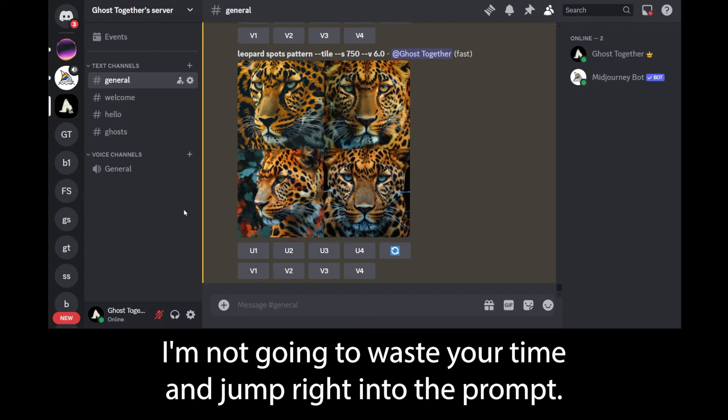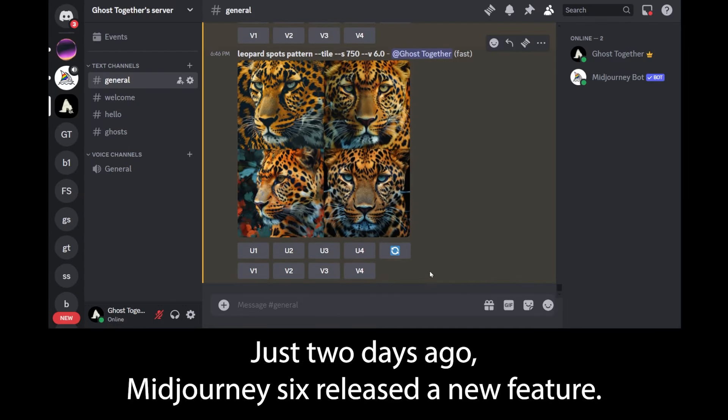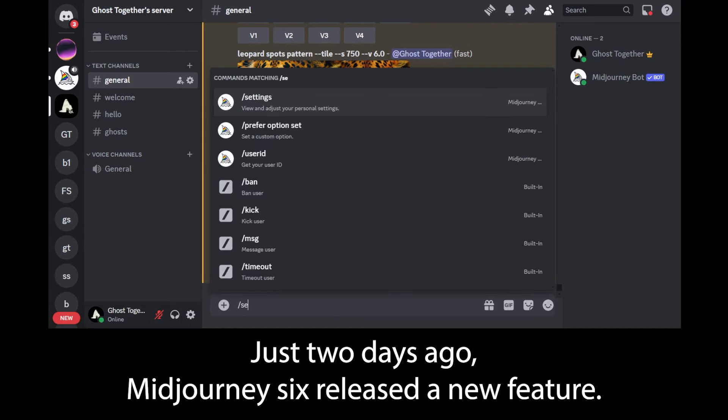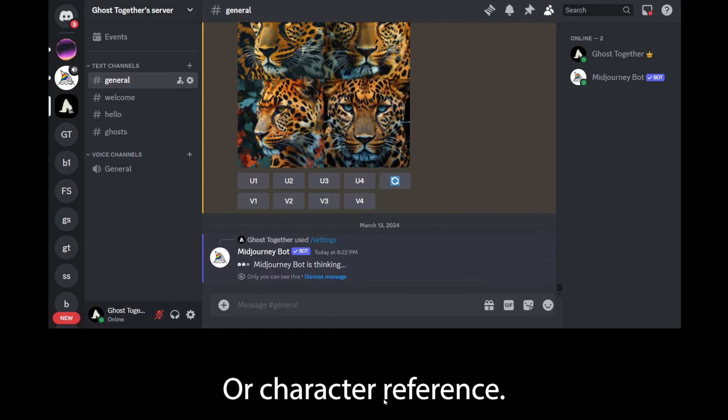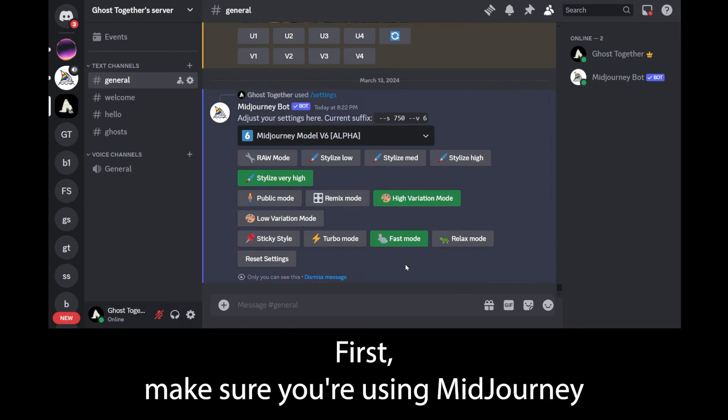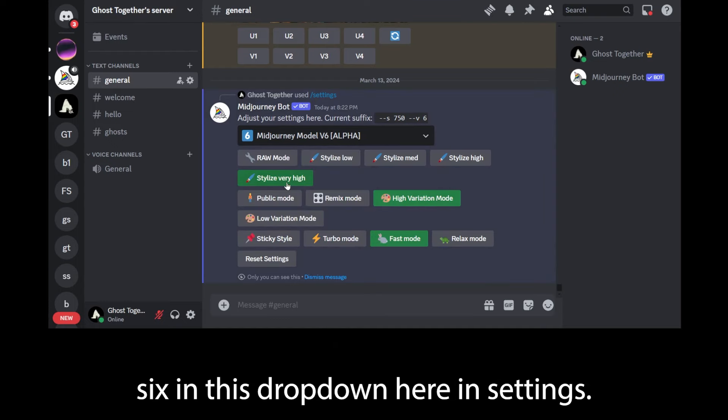I'm not going to waste your time and jump right into the prompt. Just two days ago, Midjourney 6 released a new feature which comes as a keyword called cref or character reference. First, make sure you're using Midjourney 6 in this dropdown here in settings.